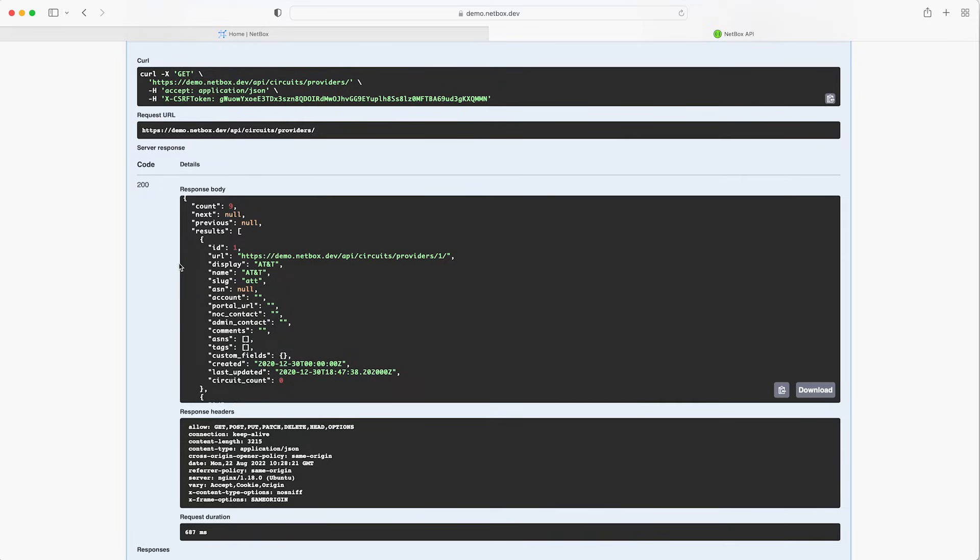Further down we have the response headers and the request duration tells us how many milliseconds the request took to complete. If we review the JSON output we see that it is the same output that we saw previously with a count of nine providers returned in the list view.